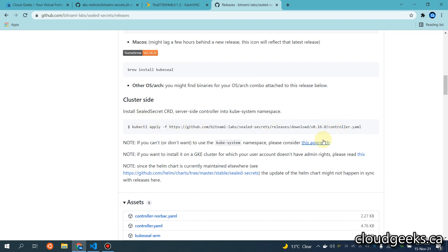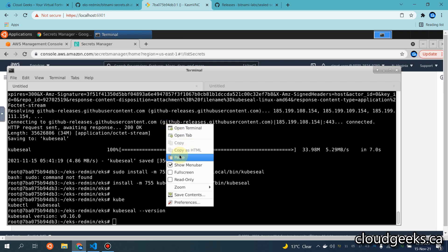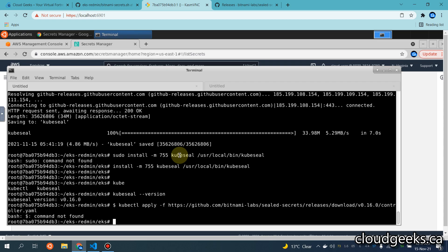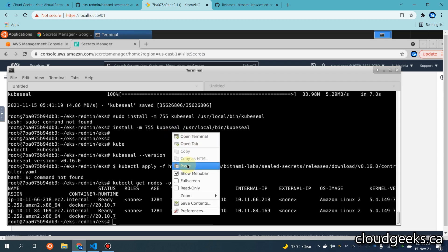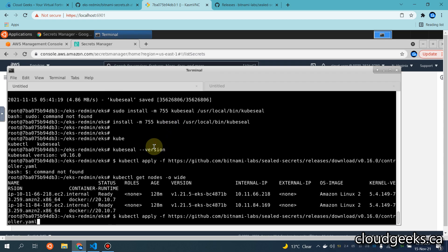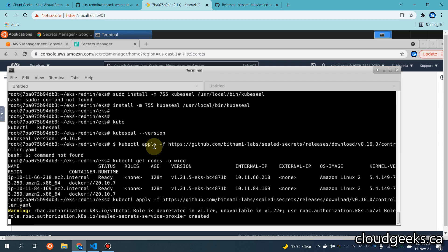This is the cluster side. I have my cluster up and running. What you have to do is simply copy this command — I've already provided the demonstration here. Let me show you: kubectl get nodes — make sure your cluster is up and running. The issue with this command is the dollar sign, so I'm going to simply remove the dollar sign. What this does is install the Bitnami Sealed Secrets on the server side, which is your Kubernetes cluster.